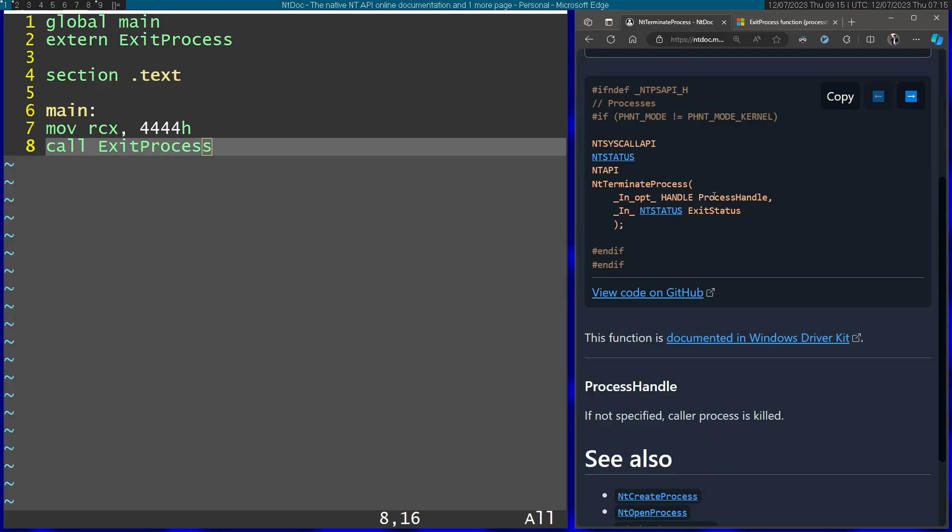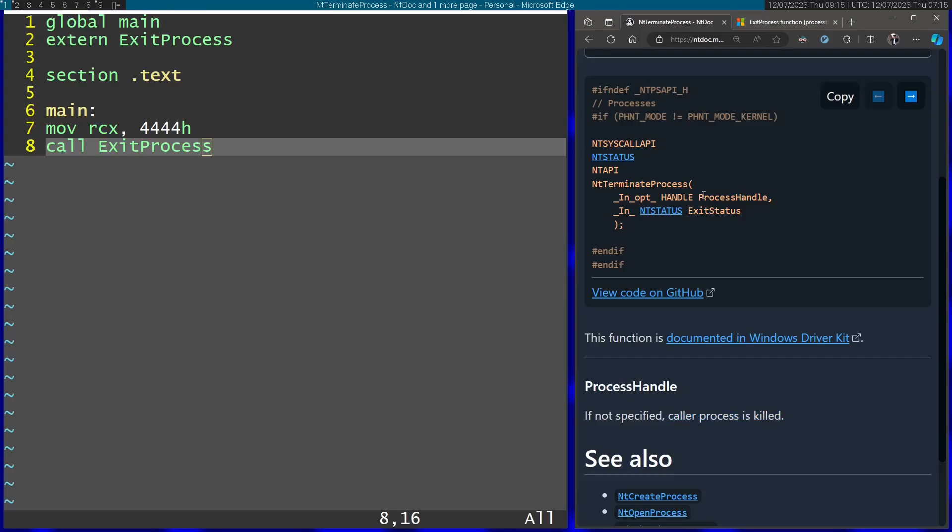So it actually gets two parameters. First one is the process handle. But if you don't specify it, the caller process is going to be killed. So I'm just going to specify zero over here and the exit status comes over here.